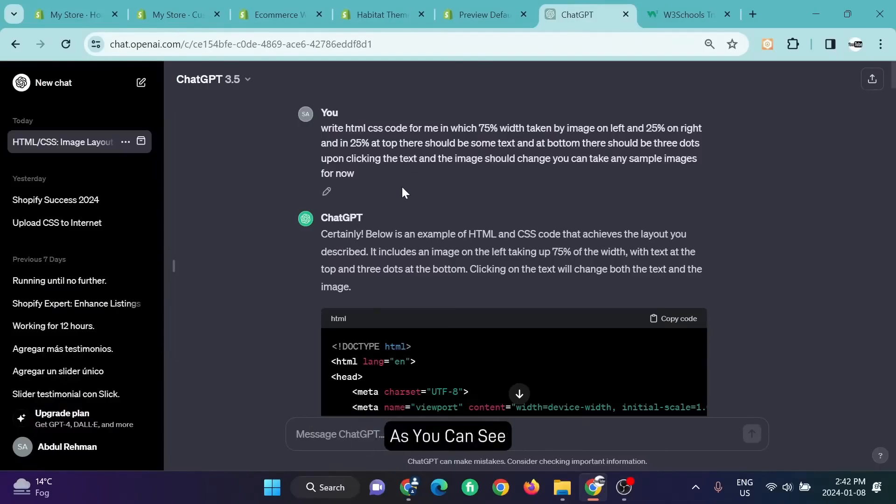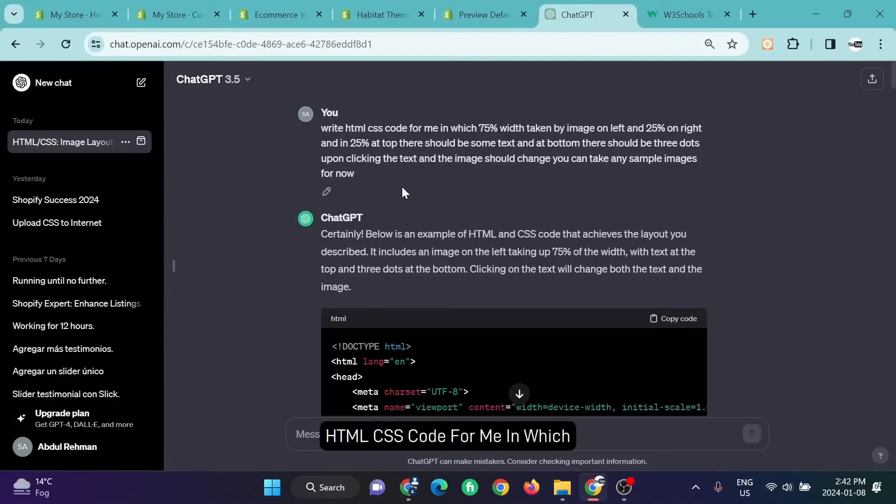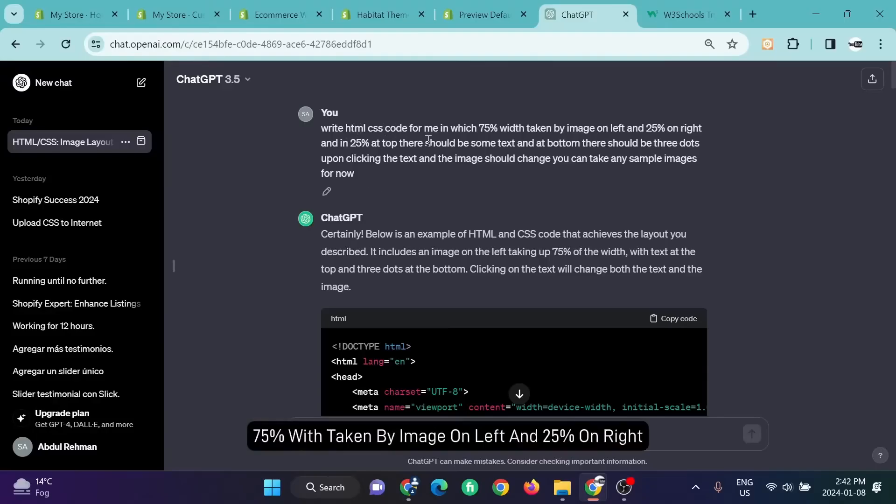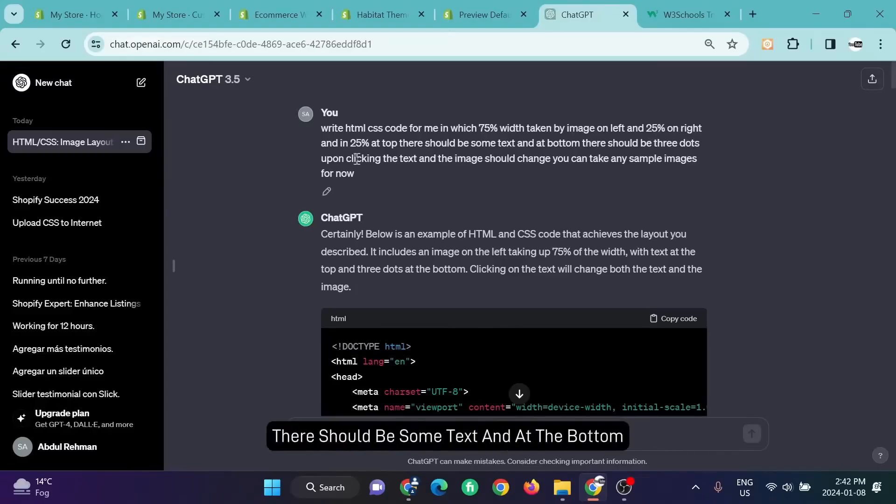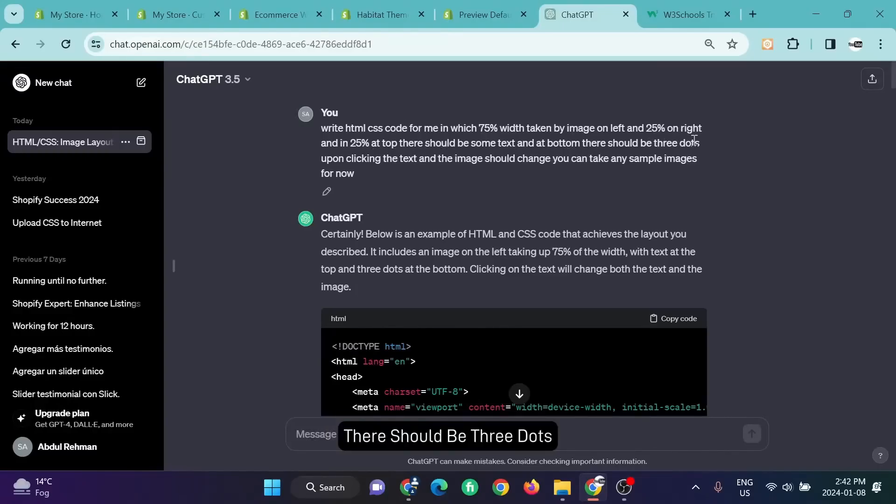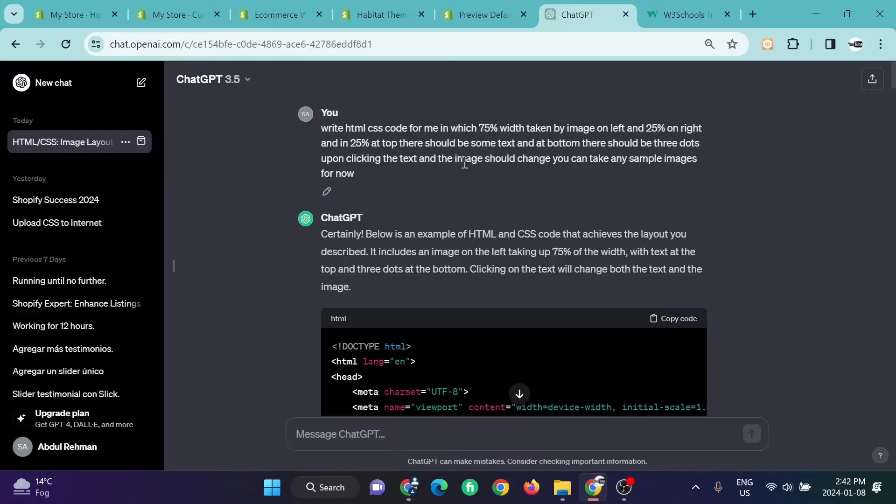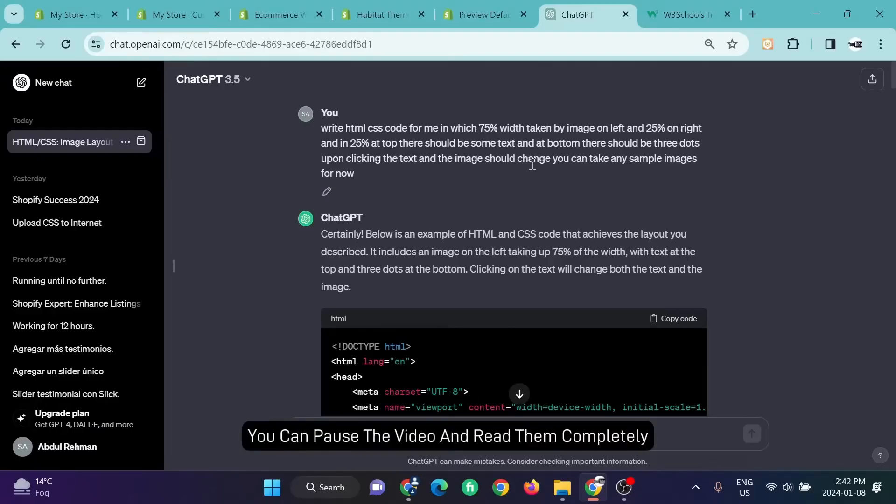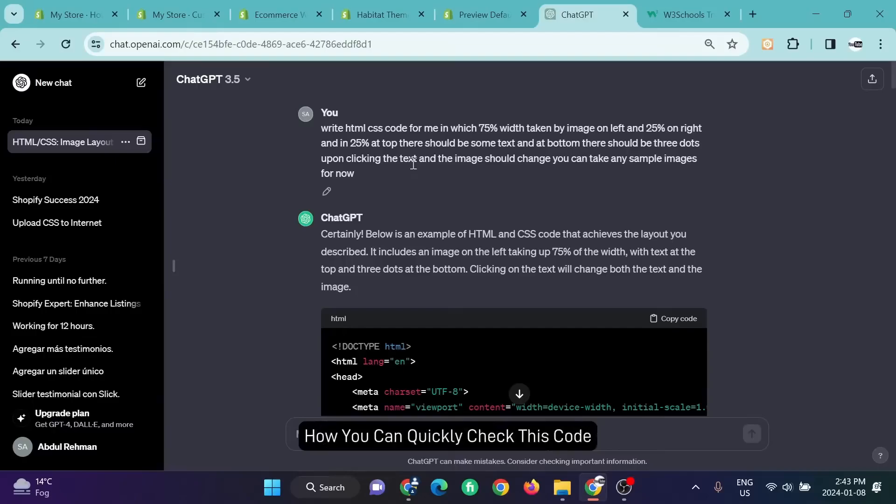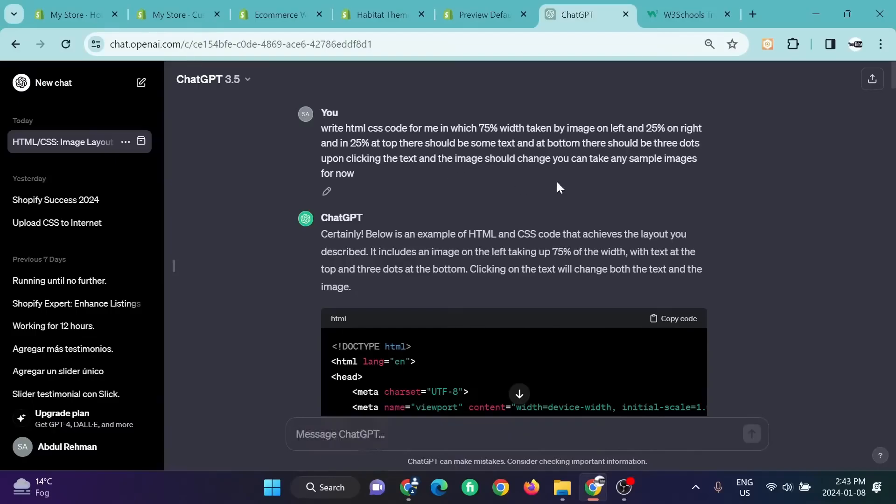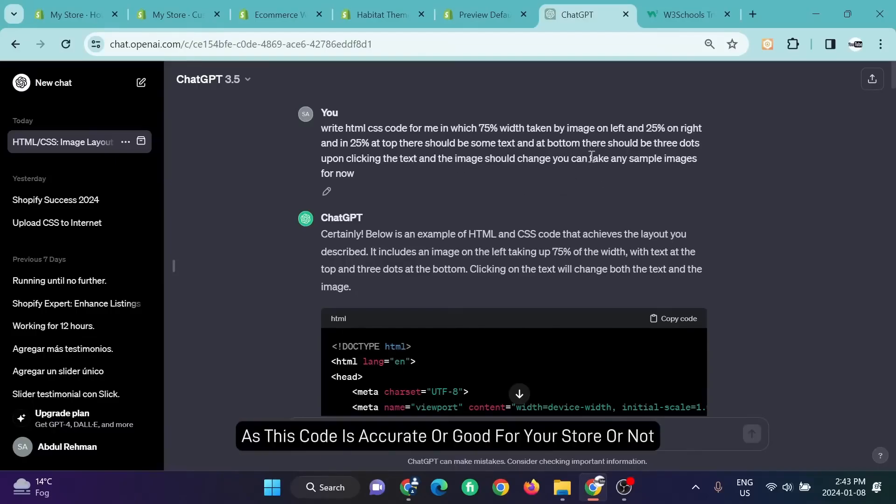As you can see, this is my first prompt: write HTML CSS code for me in which 75% width is taken by image on left and 25% on right, and at the top there should be some text and at the bottom there should be three dots. You can read them, you can pause the video and read them completely, and I'll show you the way how you can quickly check this code to see if it's accurate or good for your store or not.